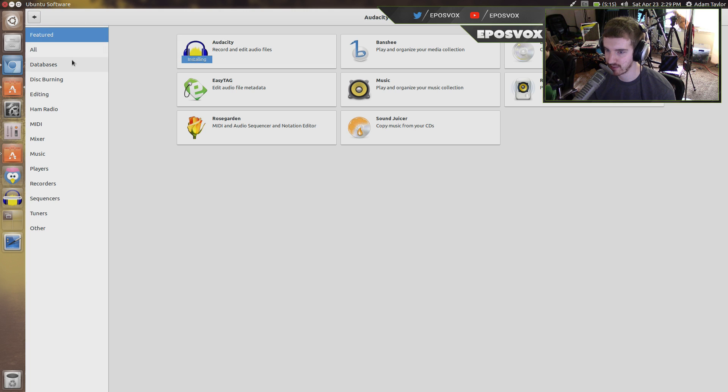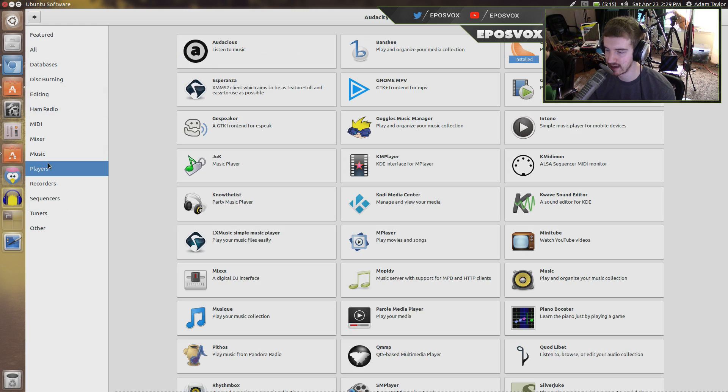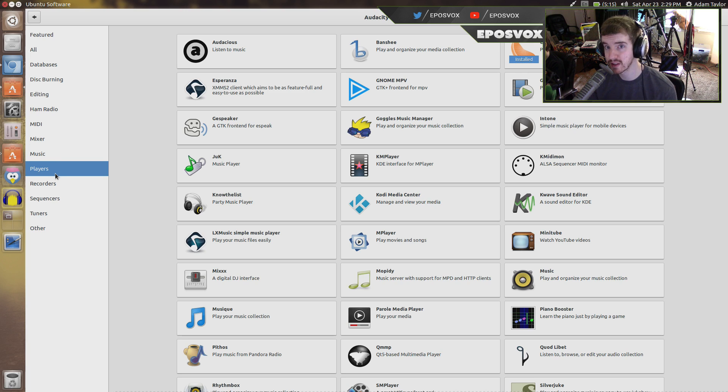That's all it takes for stuff that is actually listed within the software center, which isn't everything. Obviously not everything can be in here. This is just stuff that's been verified for working with this version of Ubuntu.